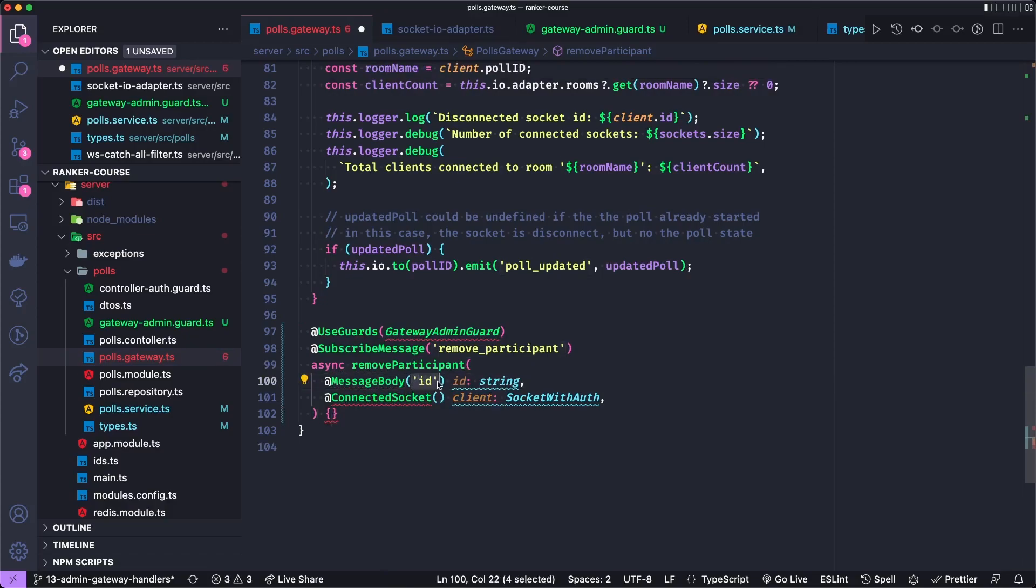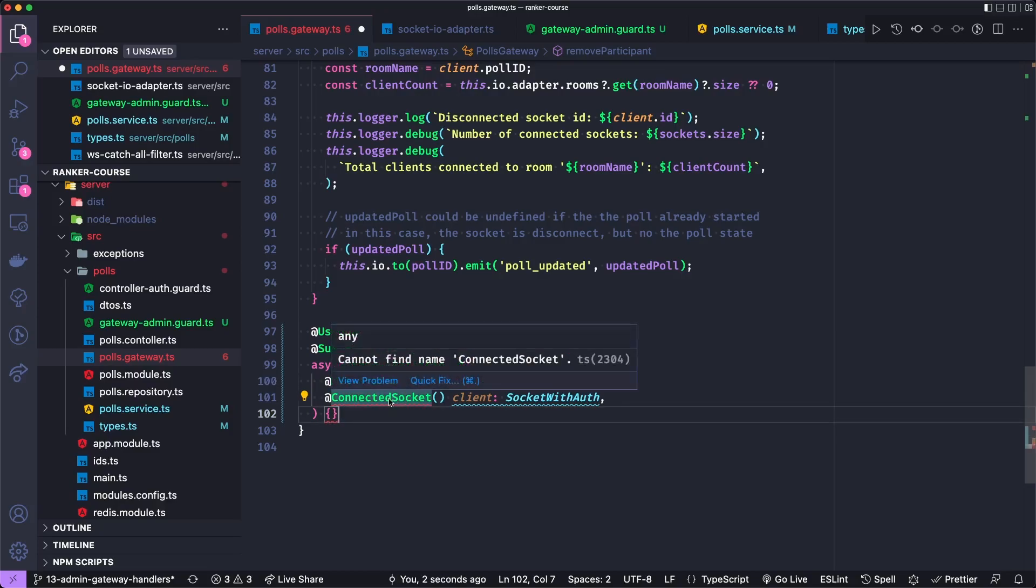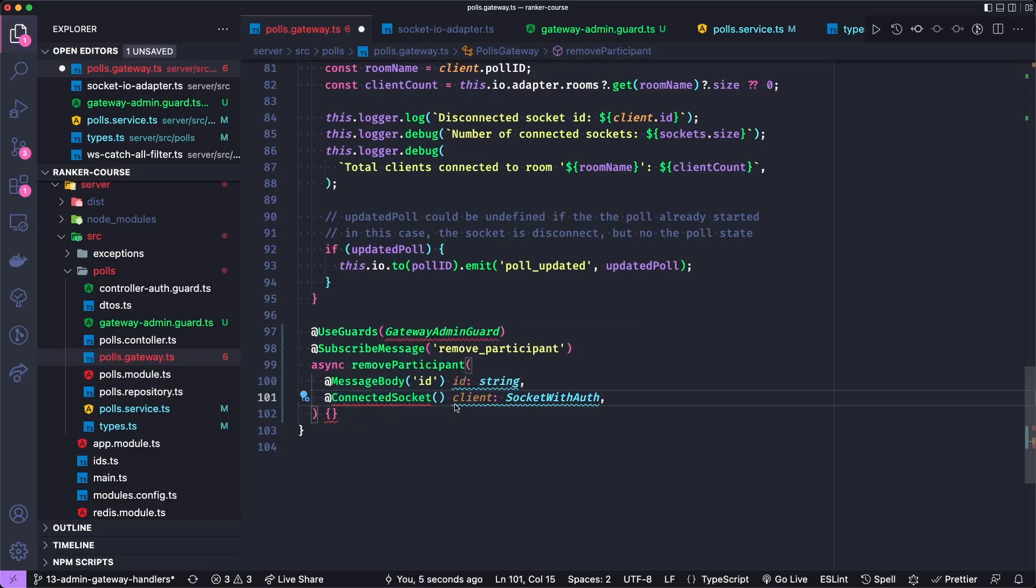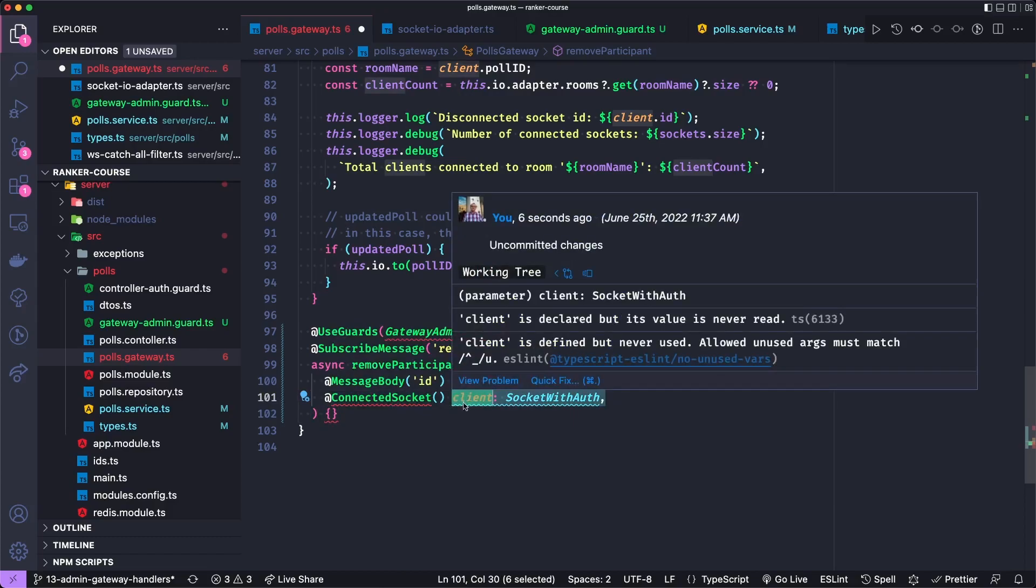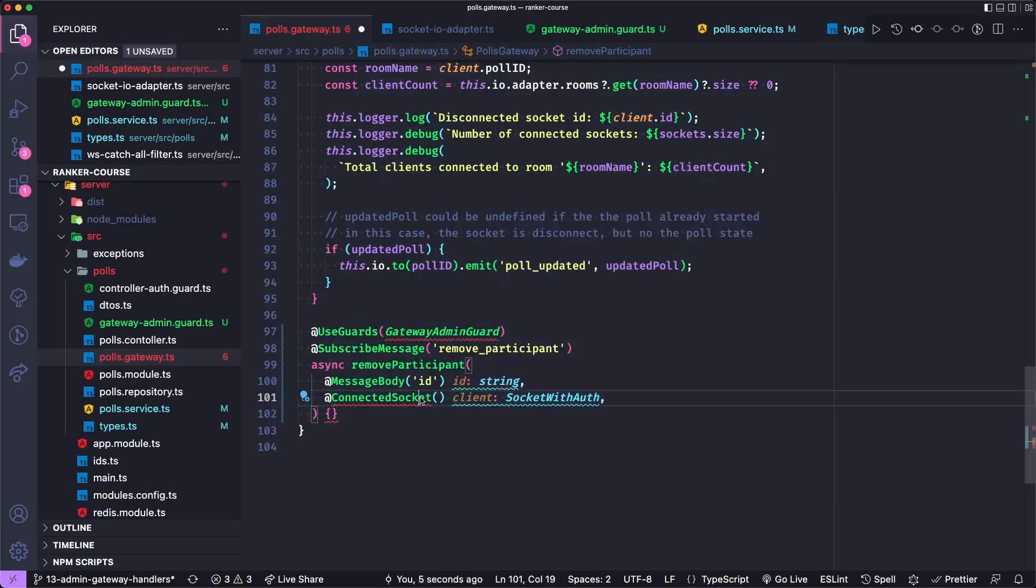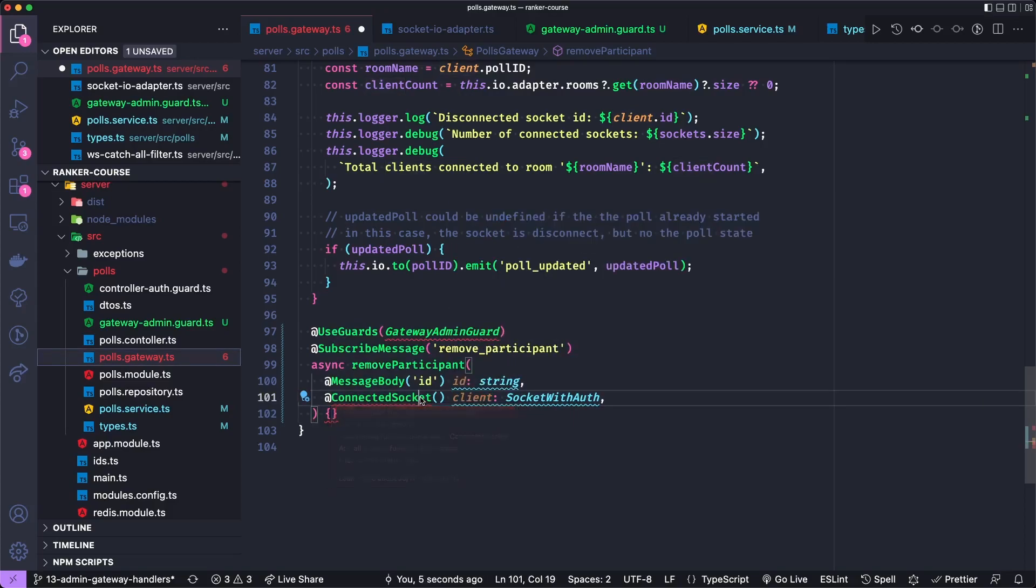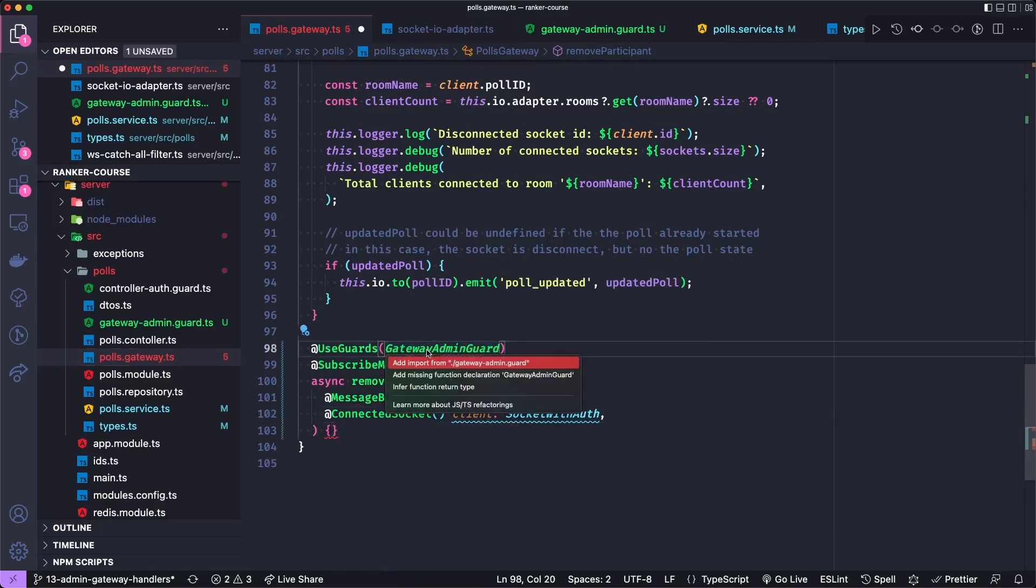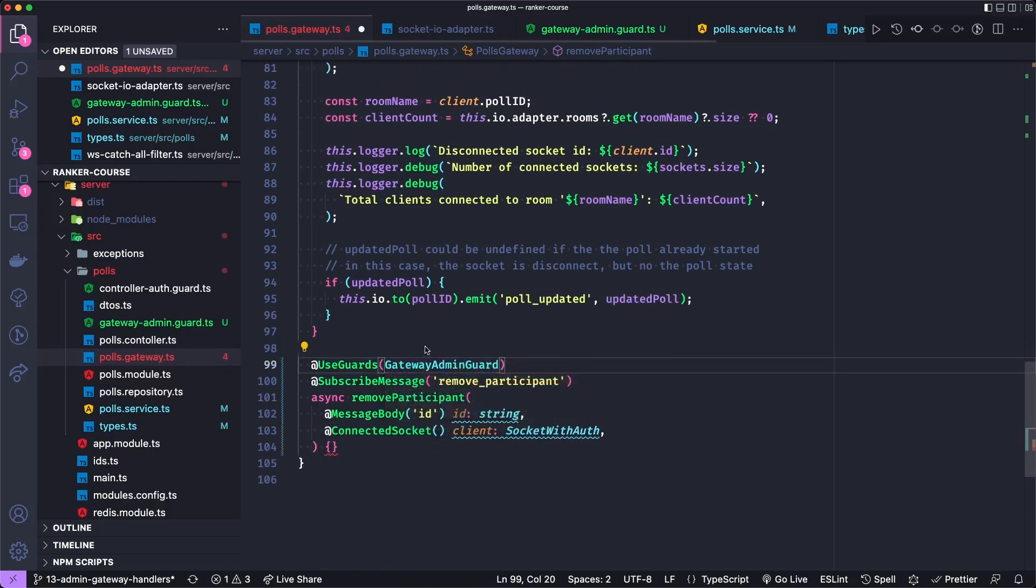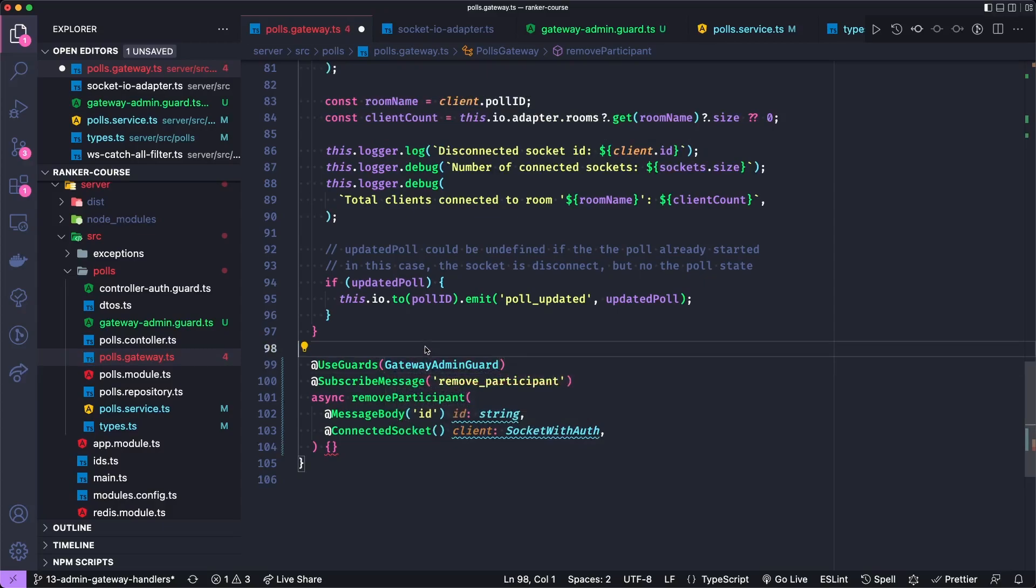Now we could just pass a string directly, but I'm going to pass it inside of an object. And then we can use this connected socket to get access to the client that is sending this message. So hopefully that is the admin or it will be the admin if they get past this guard. Let's import the guard. And we're ready to add the implementation.